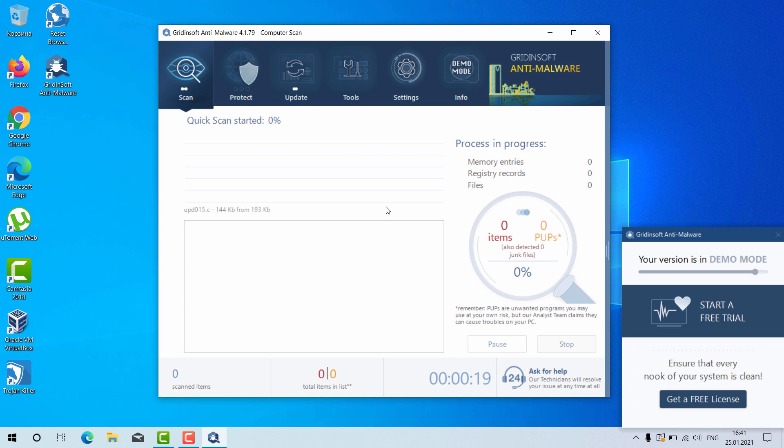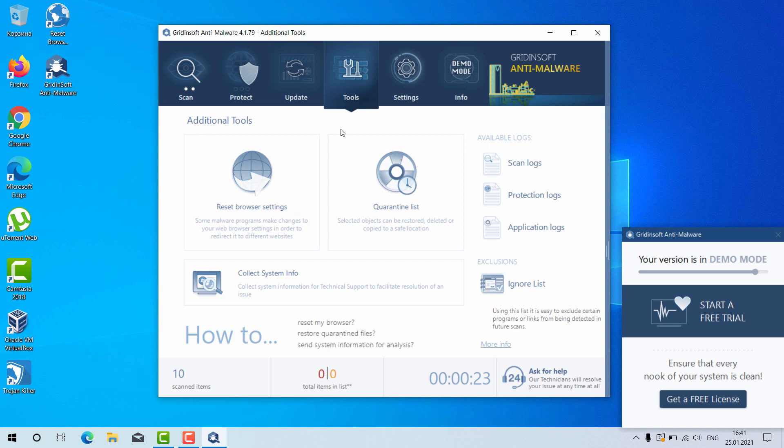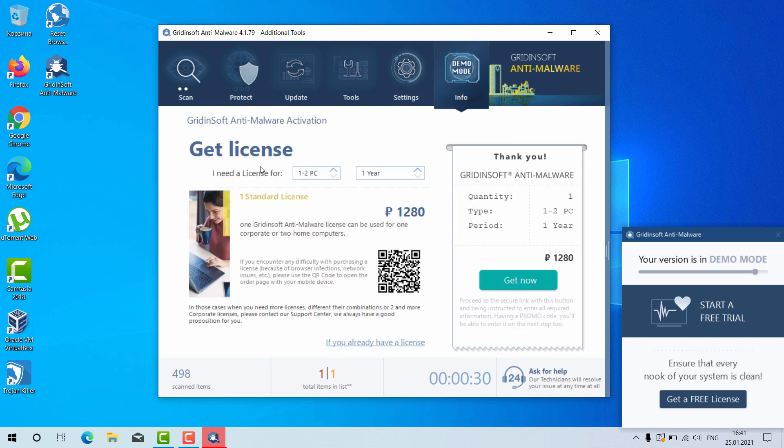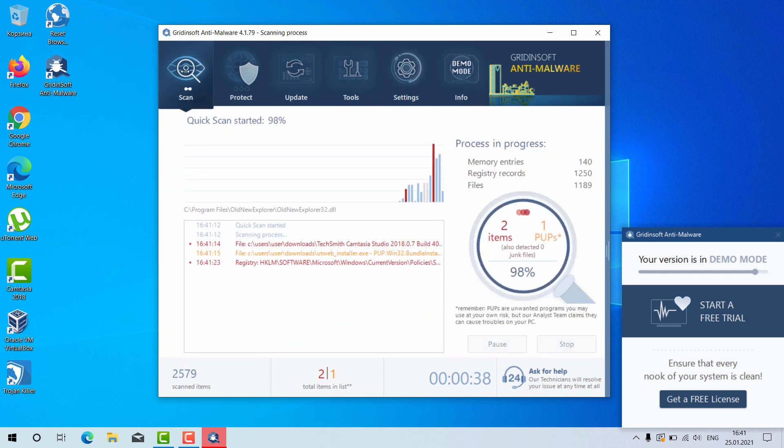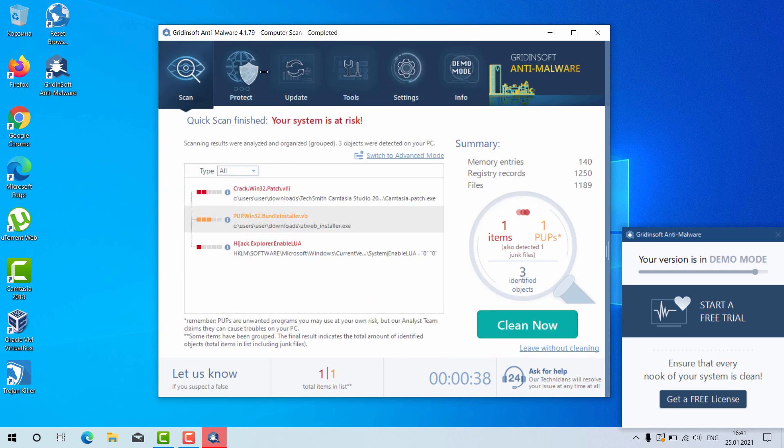Now, as I said, there is a great utility here called reset browser settings. You may click on tools and then select reset browser settings. However, this feature, by the way, is not free either, but it can help you very well in fixing your browser.